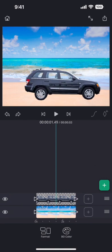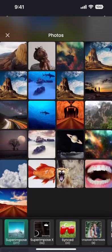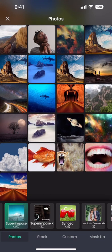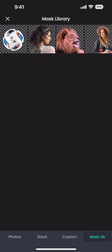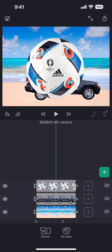Now let us add another element into the project to explore a different easing curve. This ball was masked in Superimpose X and was saved into the mask library.